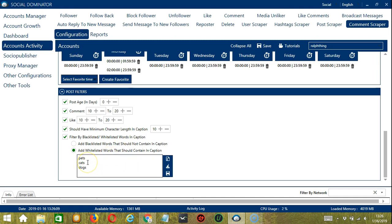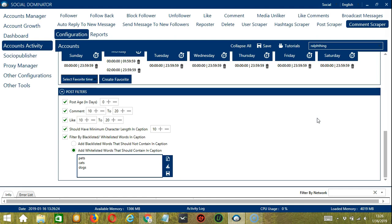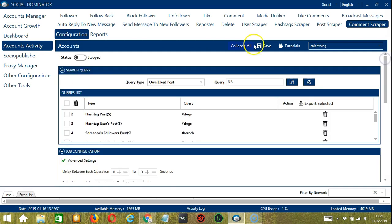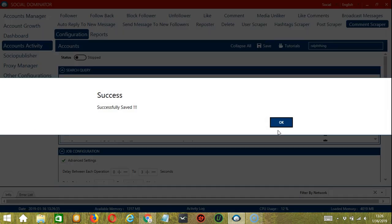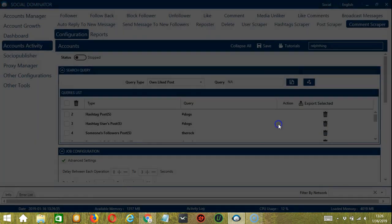When you're satisfied with all the configurations and ready to start scraping comments, scroll up and hit Save. After saving, click the Status button to make it active.